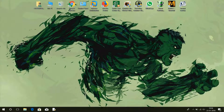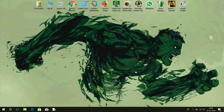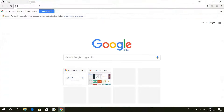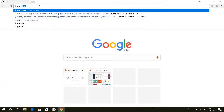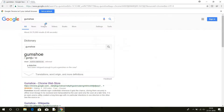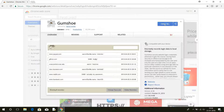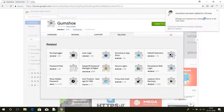Hello guys, welcome to my channel. Today I will show you how to discreetly log passwords using a Chrome extension. Let's start — open Chrome browser and search for Gumshoe, then go to the Chrome Web Store and add Gumshoe to Chrome. Here you can see Gumshoe has been added to Chrome.